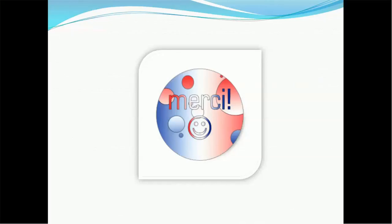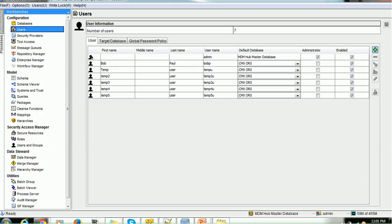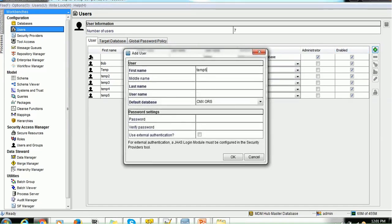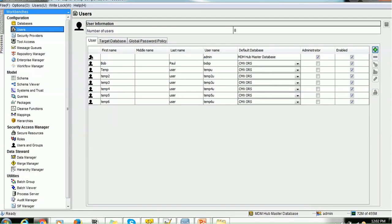Now let's go ahead and see how to use the migration tool in the MDM hub. We have created a few users in the MDM hub inside the Configuration Users section. To add users you click the plus icon and a new browser pop-up appears. I'm just adding one more user, providing a password, and it will add the user. Assume this is the development environment and you want to migrate all these users to the QA environment.